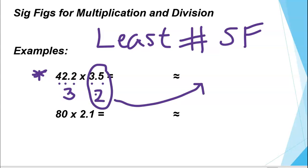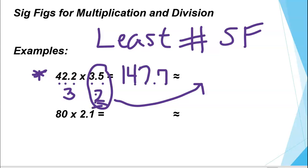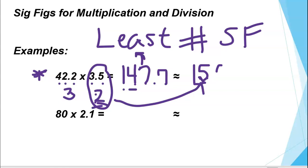Multiplying 42.2 times 3.5 gives us 147.7, but we need to round that to two significant figures. The first significant figure is 1, the second is 4, and then from there we round. The 7 to the right makes the 4 round up to 5. We fill in a zero to the ones place to indicate we have over 100. So 150 is our answer rounded to two significant figures.